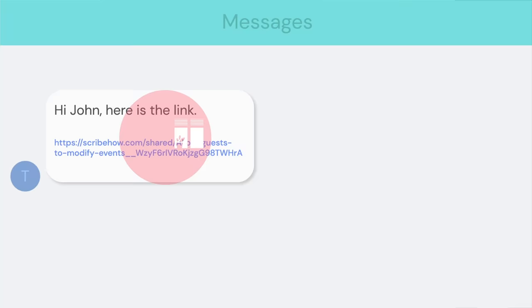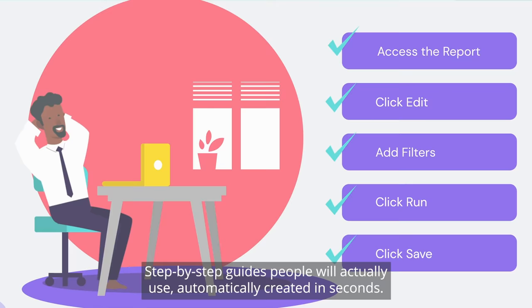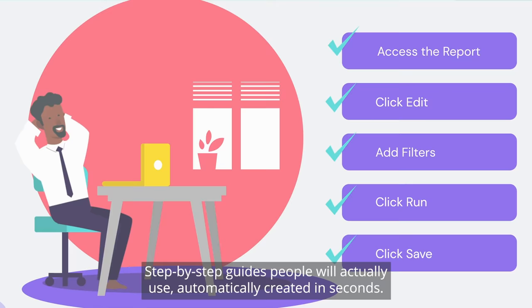Step-by-step guides people will actually use, automatically created in seconds. Scribe makes sharing how-to effortless.